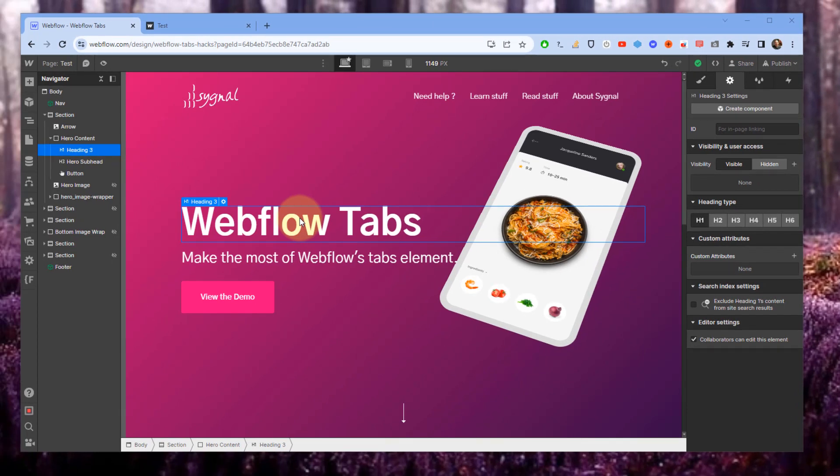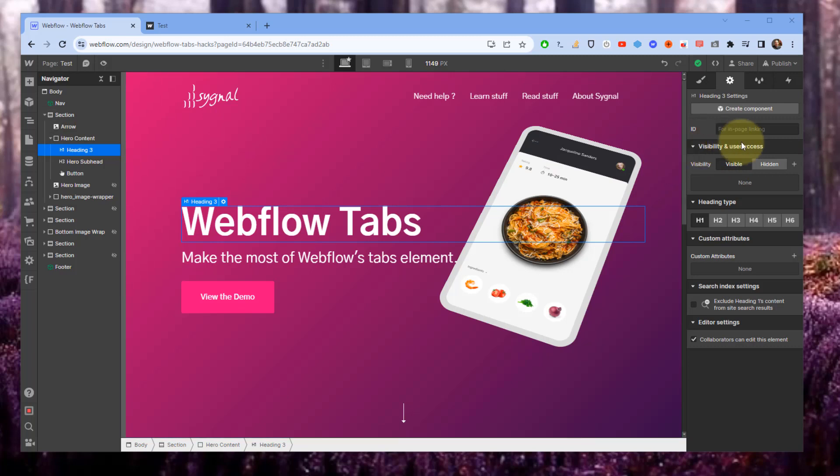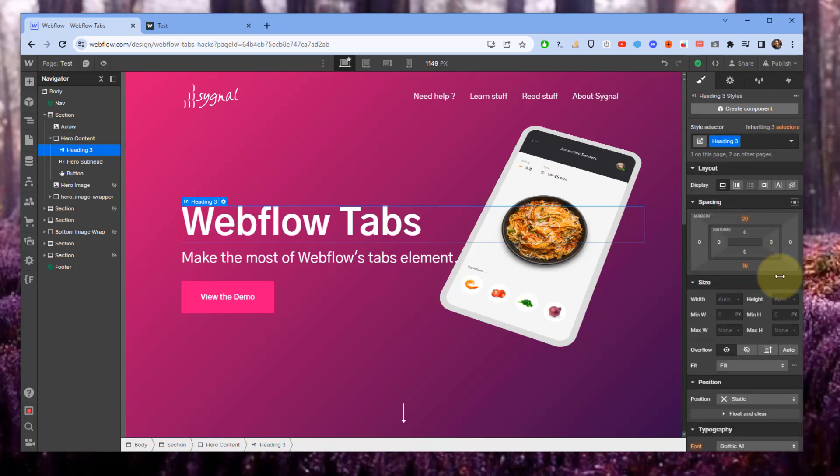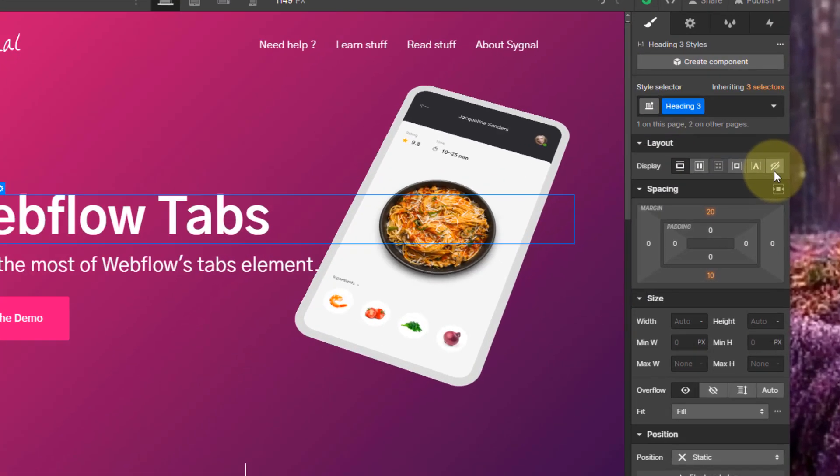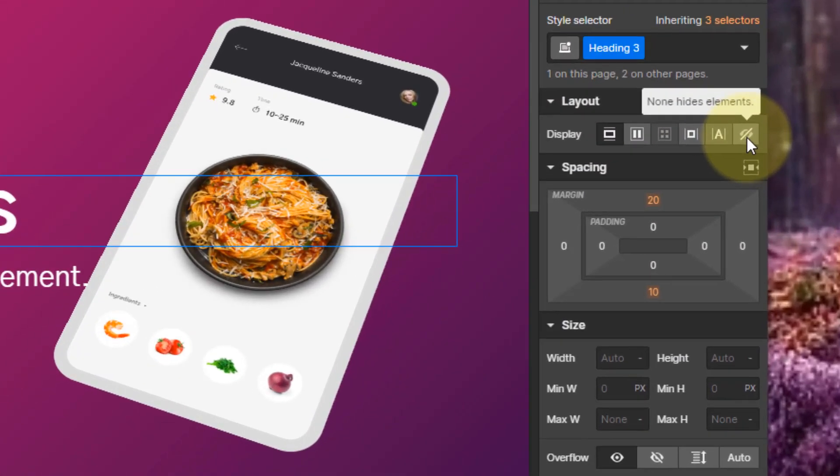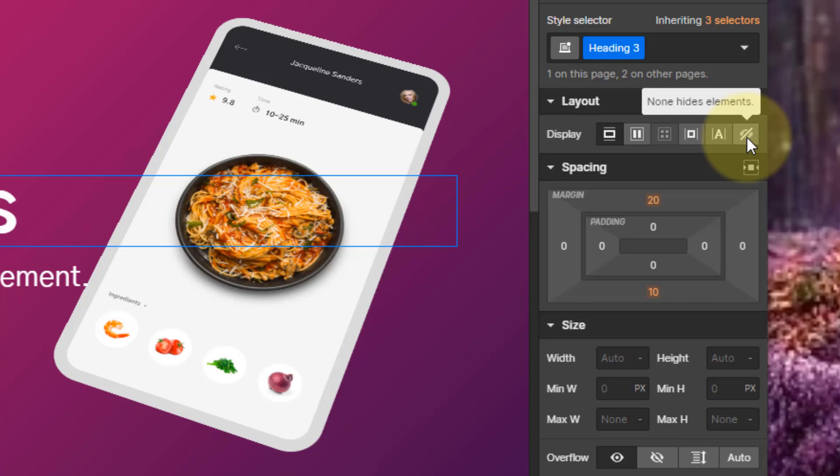But a lot of people are confused about how this particular setting is different from the style setting where I can mark something as display none as layout. There's actually some very big differences, and I wanted to cover those today because understanding this distinction is an incredibly powerful tool in site design.